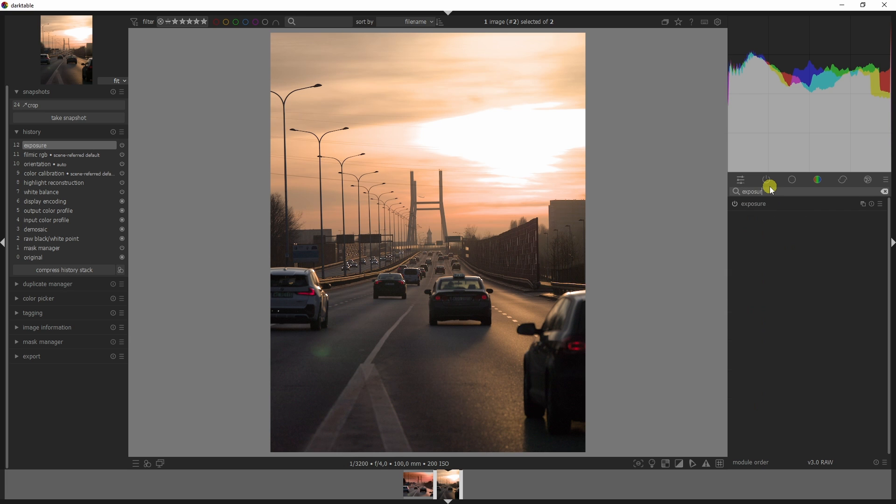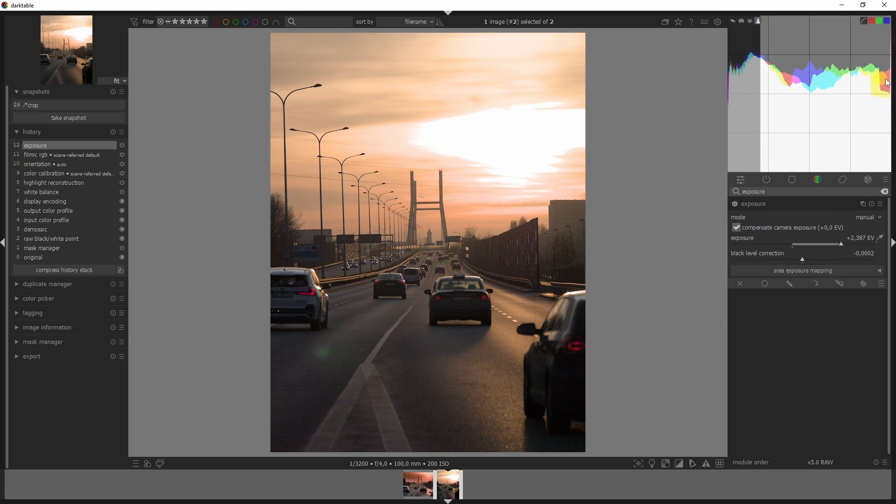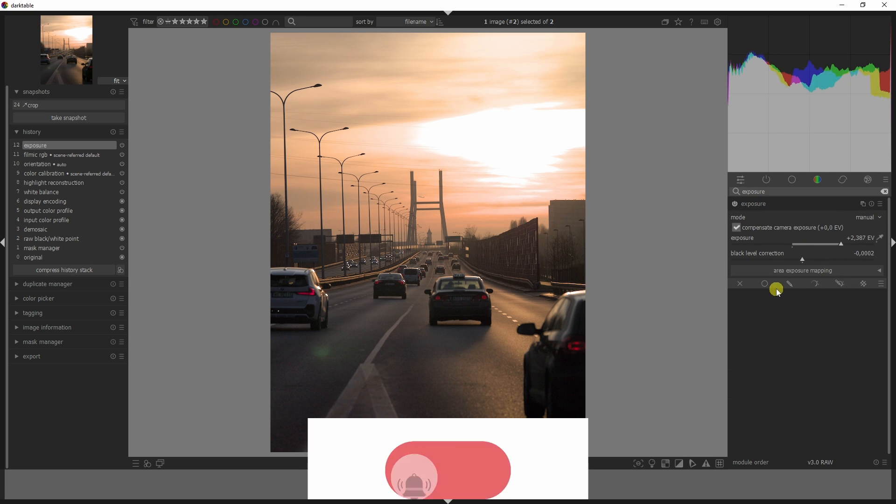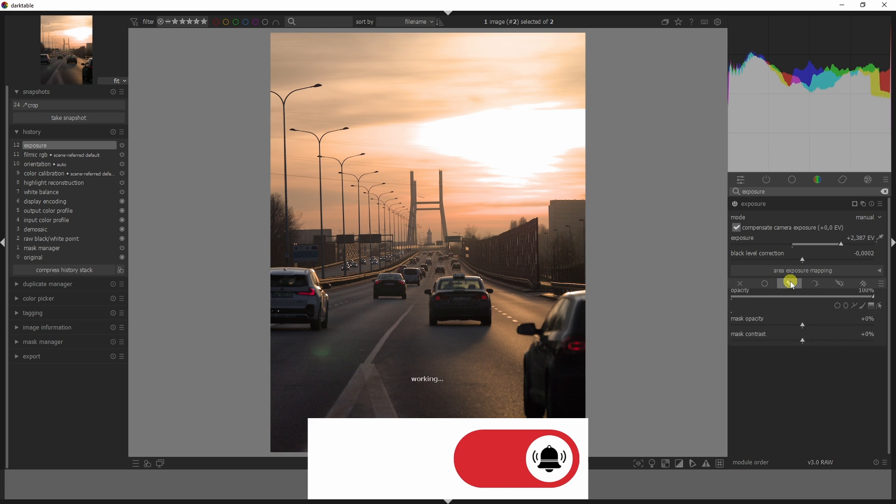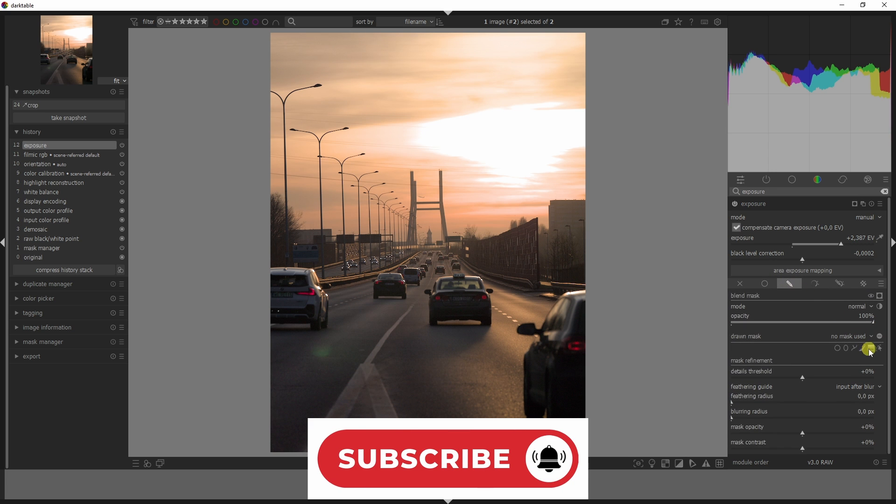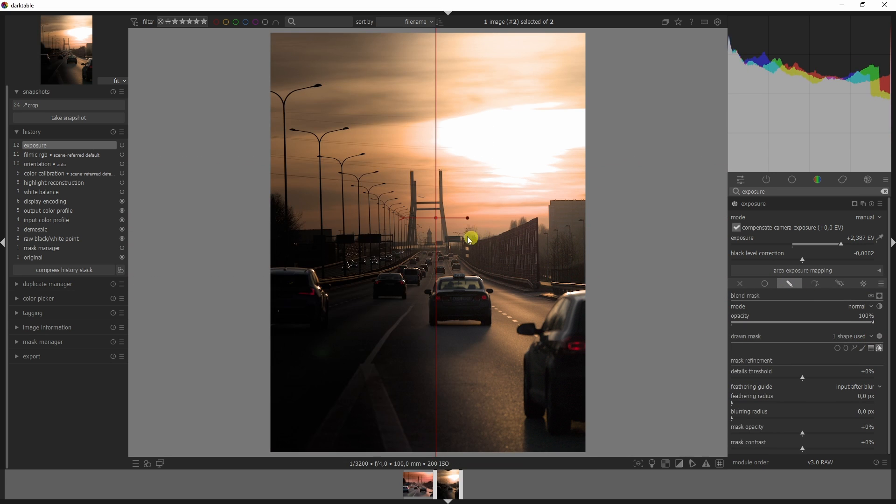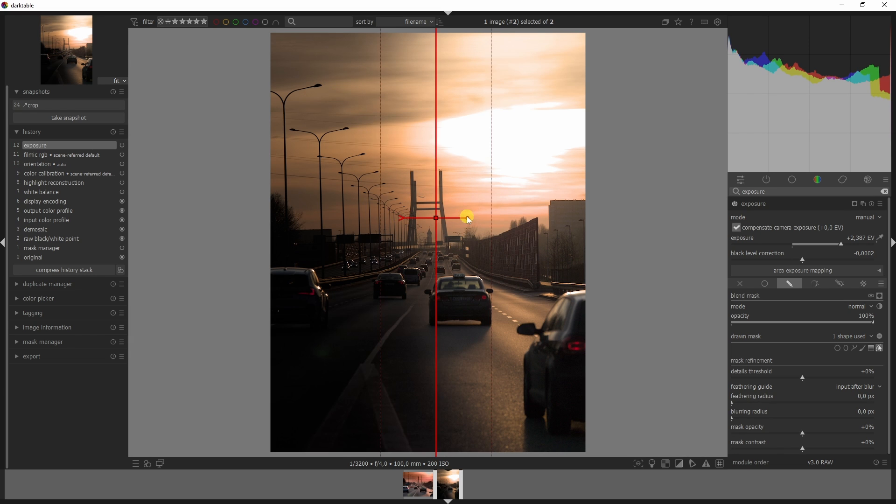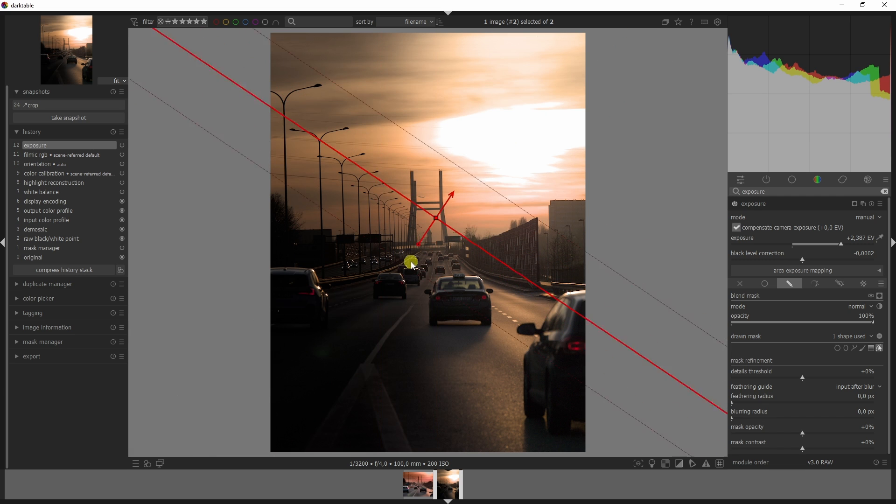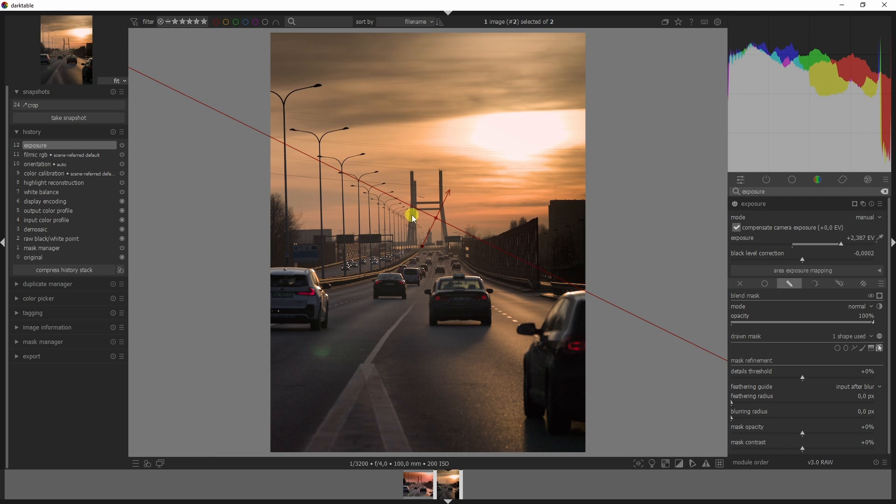I'm going to open the exposure module and go to the mask. I'm going to use a gradient mask. Make sure the dot is at the part you want edited and the arrow at the part you don't want edited.